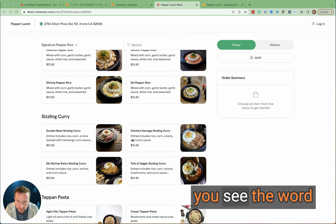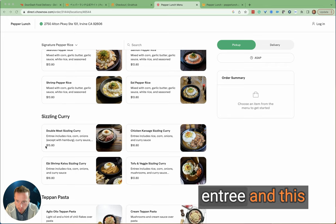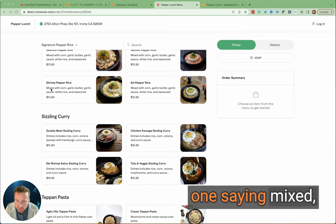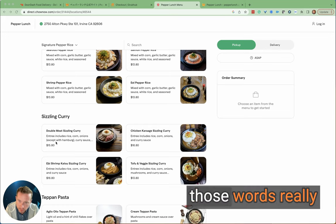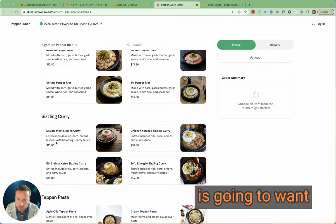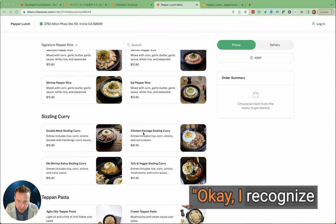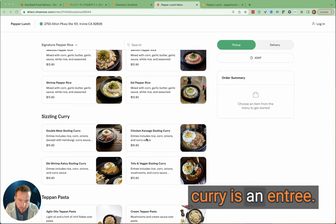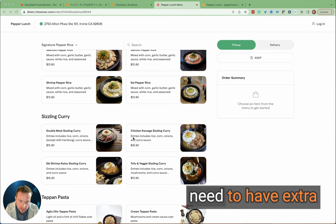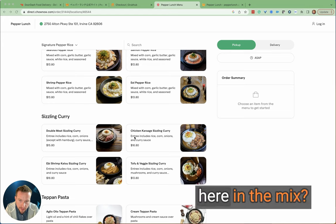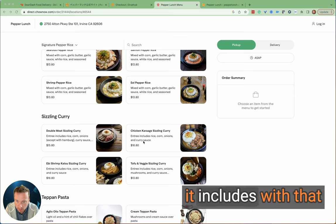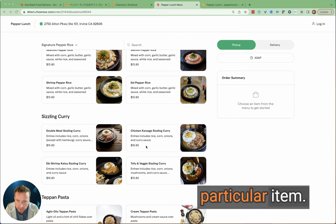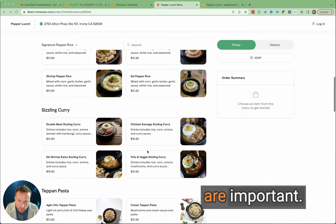Also there's quite a lot of text when you see the word 'entree, entree, entree' and this one's saying 'mixed.' You've got to ask yourself, are those words really important? The customer is going to want to understand, okay, I recognize chicken karaage and sizzling curry is an entree, so actually do you need to have extra words like entree here in the mix? They are going to be interested in what it includes with that particular item, so these words I think are important.